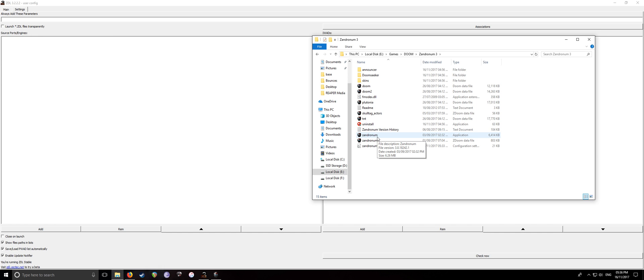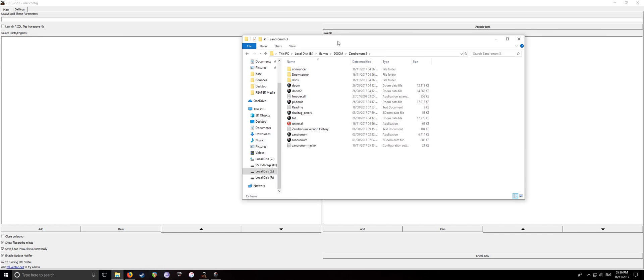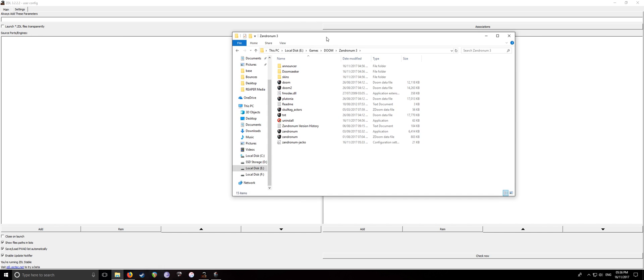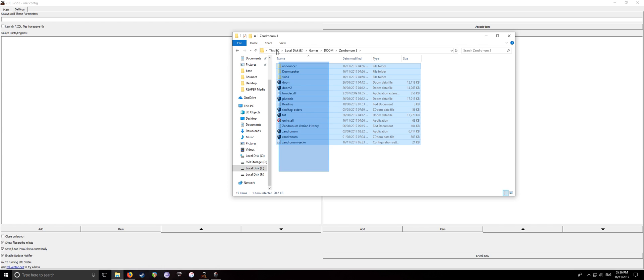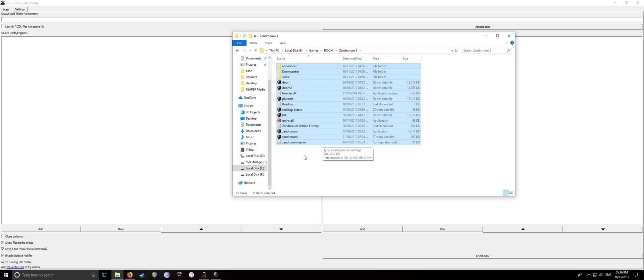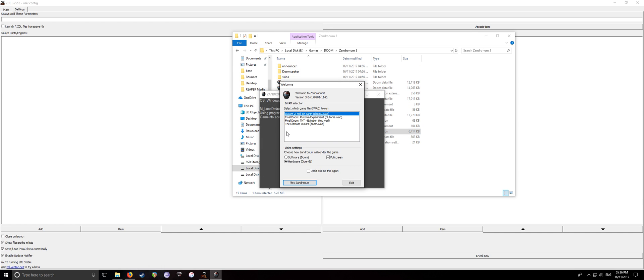The way that I solved this problem was basically just putting all of your original WAD files from your Steam directory or wherever you got it from, I'm not one to judge, just put those in the Zandronum directory like you're seeing on screen here. So when you boot up Zandronum or go to host the server, it won't ask you where the WADs are, it'll just simply ask which one you want to boot up.